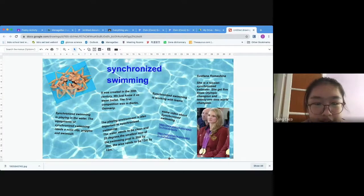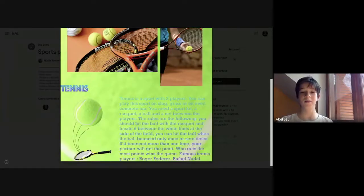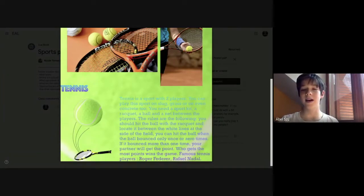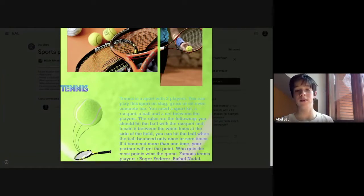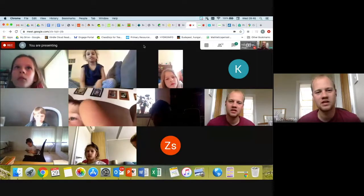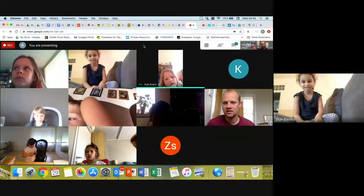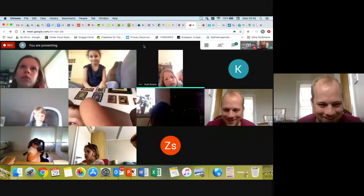It was created in the 20th century. You can play this part on slab grass or even concrete too. How does the mud look? The mud looks disgusting.